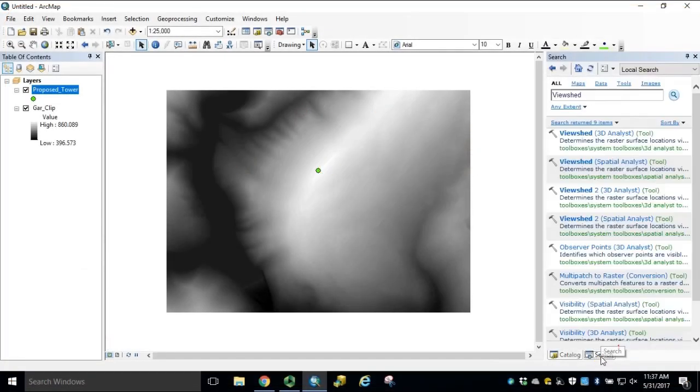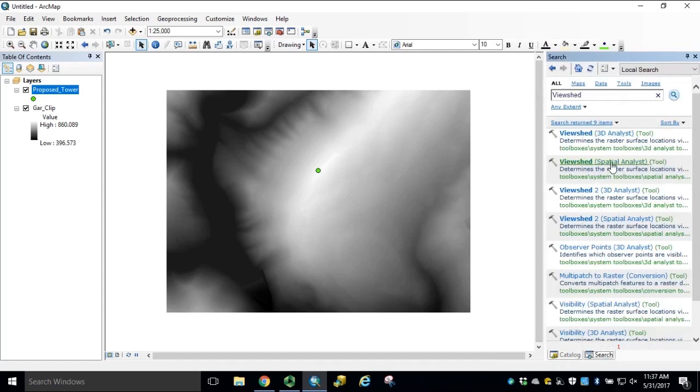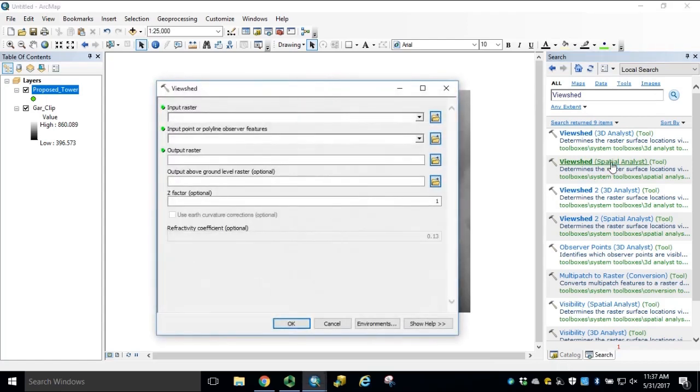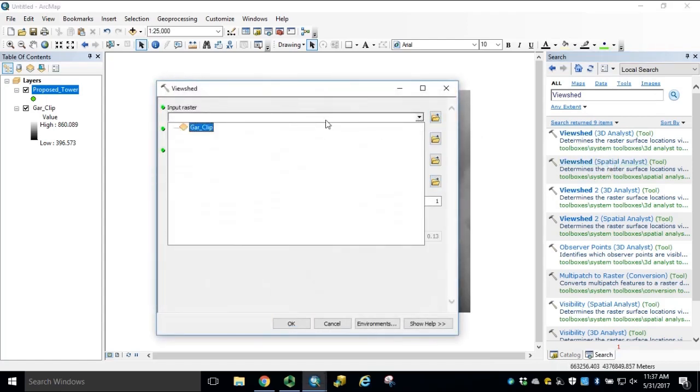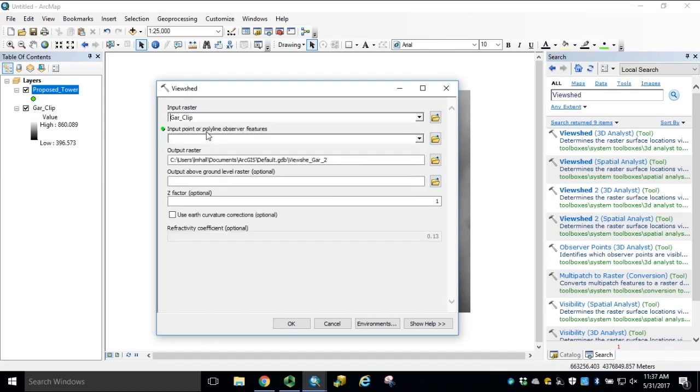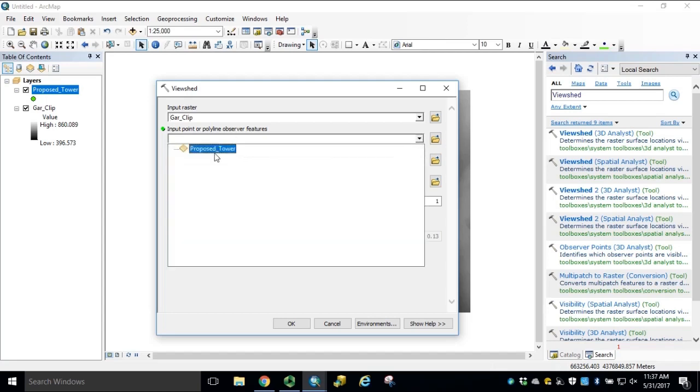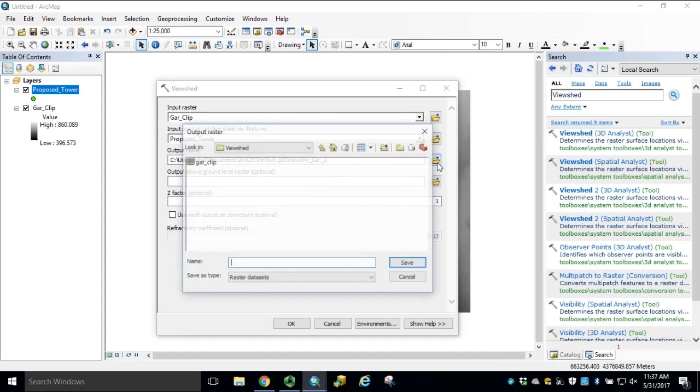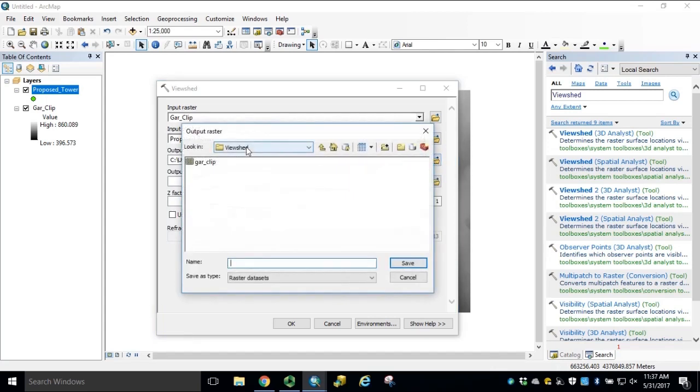Open the search window and navigate to the ViewShed Spatial Analyst Tool. Input Raster Dataset will be our clipped Garrett DEM in meters. Our input observation feature is our proposed tower, and then navigate to your Output Workspace folder for your Output ViewShed Raster.